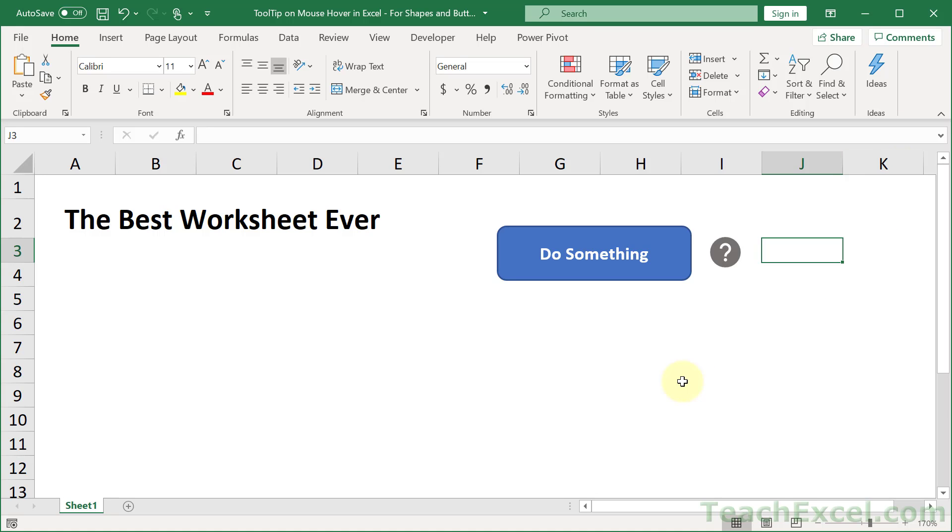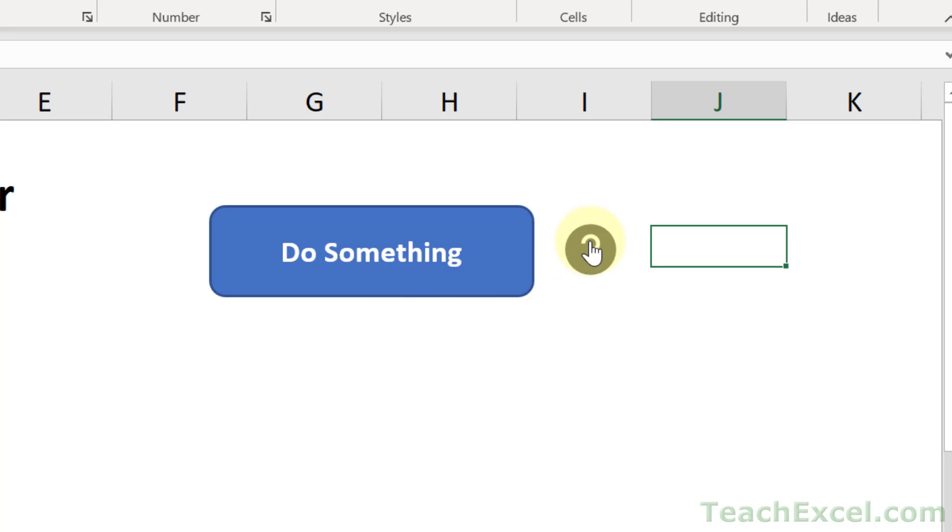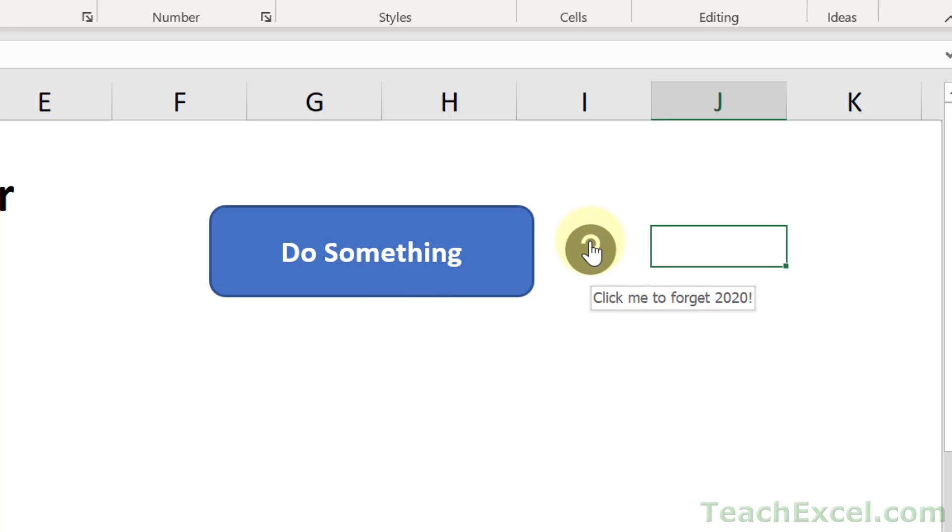So here we have the best worksheet ever and I've got a button. Hover over it and it'll tell you don't listen to the question mark. Hover over the question mark. Click me to forget 2020.